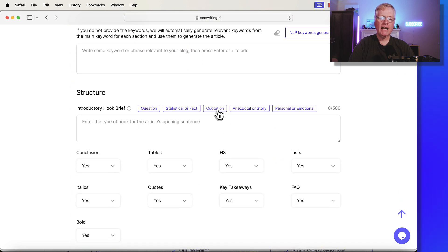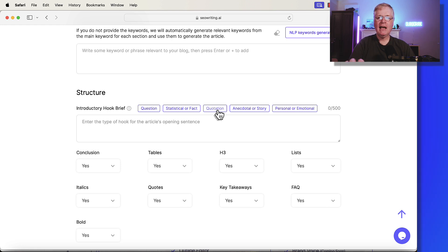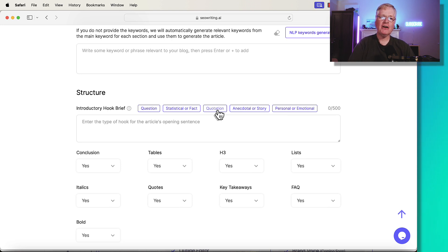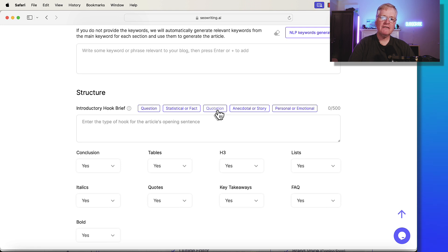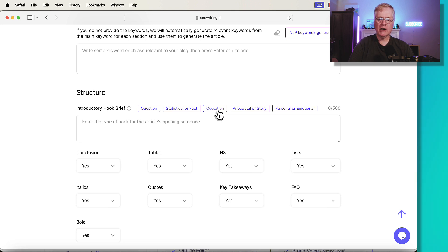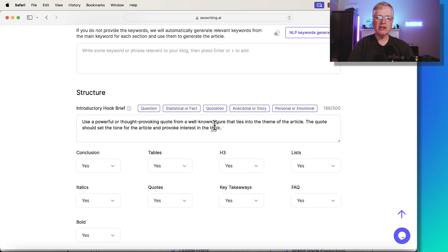Now, when you're using the quotation one, remember you need to be thinking about your article and will there actually be a quotation that is out there that can be used. So if you were writing about an historical figure or somebody that's famous, a sports figure, that kind of thing, that's where you'd use this quotation one. So when you look at it, it's a powerful or thought-provoking quote from a well-known figure.